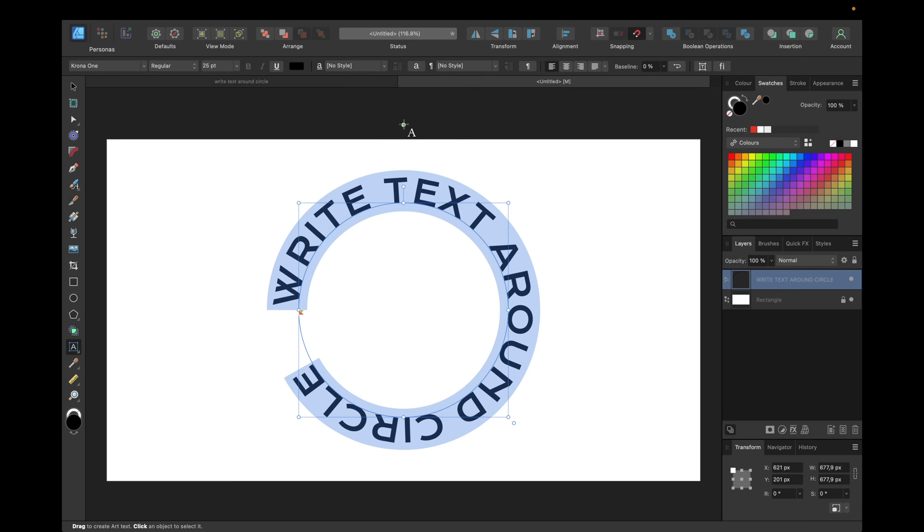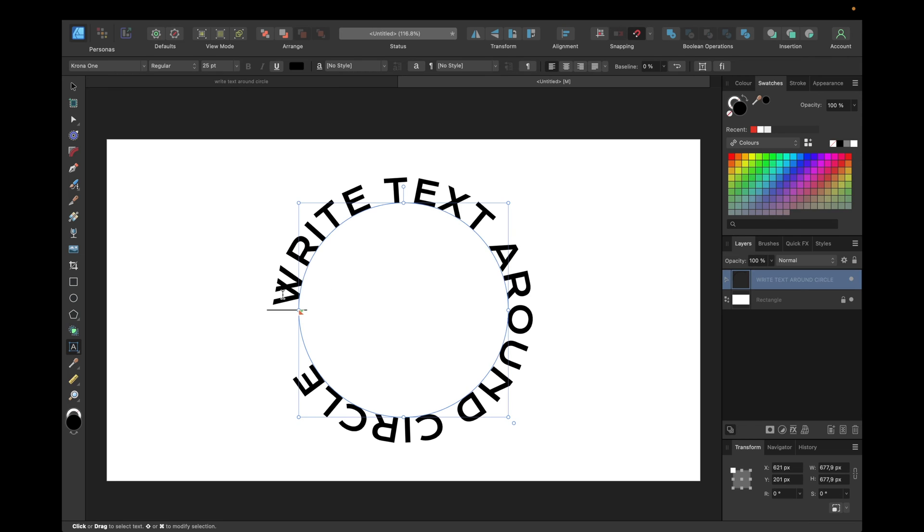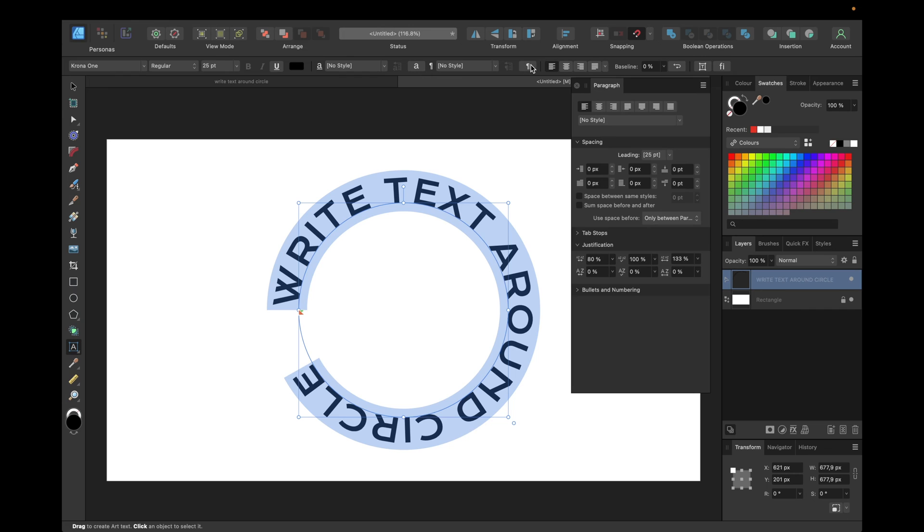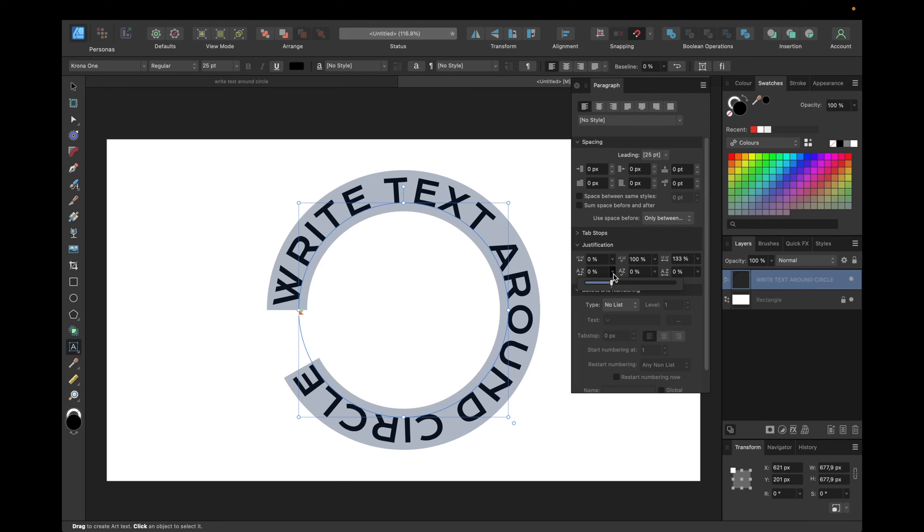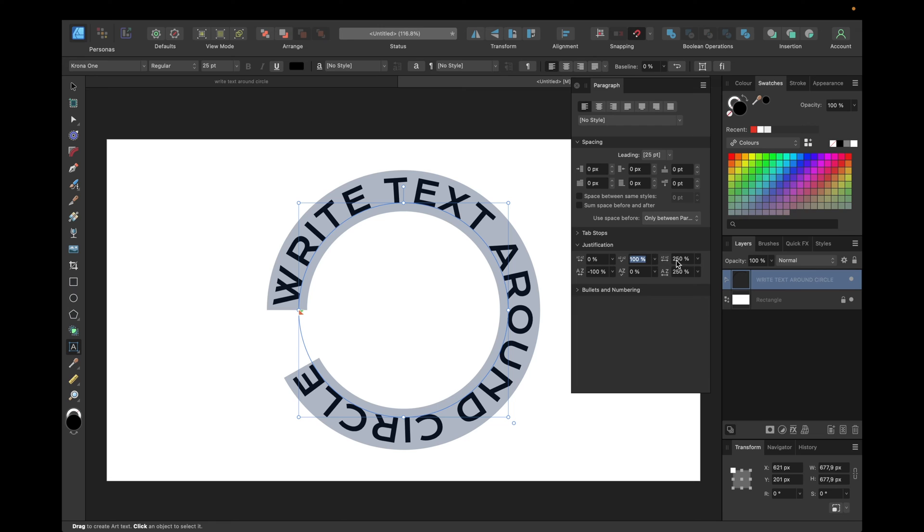As you can see we don't have the text perfectly around the circle so we need to adjust it more. So we select the text again. We go to this little feature right here. Go to Justification. Make all of them to the bottom which is the minimum. And the maximum to the maximum just that we have it easier to adjust. These are the fields where we can adjust the text how it should look like.